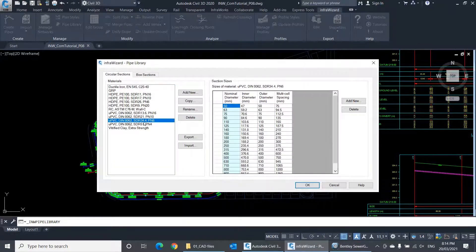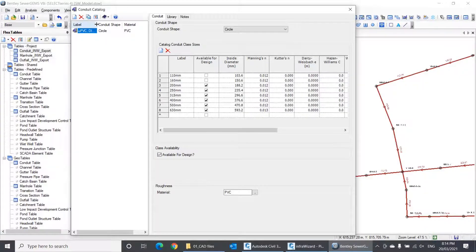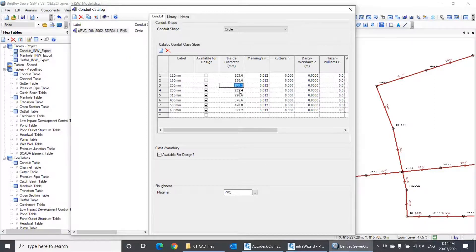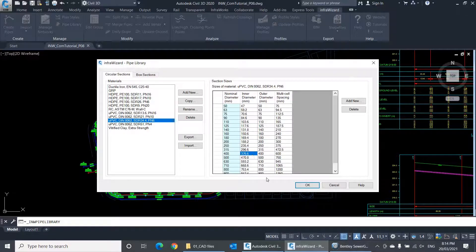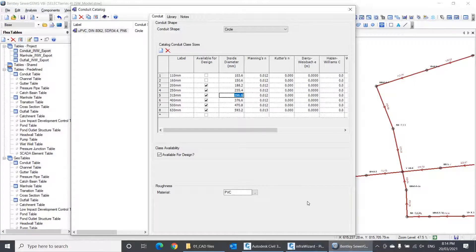First, I gave the conduit class I'm using in the model the same name as the corresponding pipe material in the InfraWizard project. Second, I verified that the value of inner diameter of all conduits in the conduit catalog are equal to the inner diameter of the corresponding size in the pipe library. If you are using more than one conduit class to represent several pipe materials, you should do the same thing for all of them.